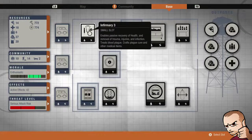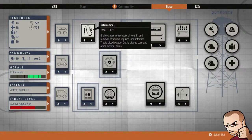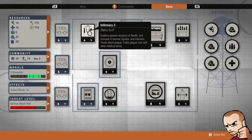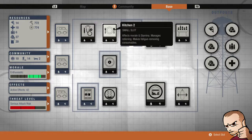In the base we have an infirmary level 3, crafts plague cure and other medical items, really good for injury recovery. We have the cast making mod which is pretty good.